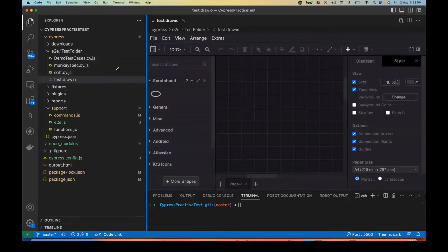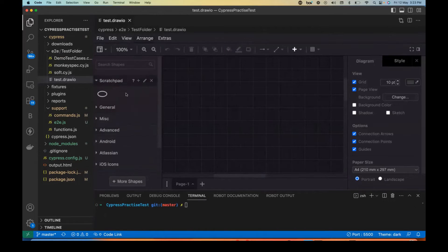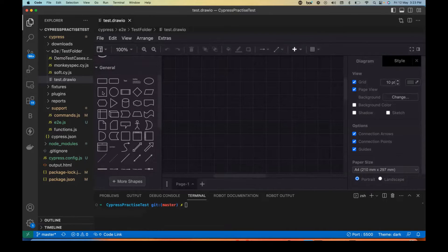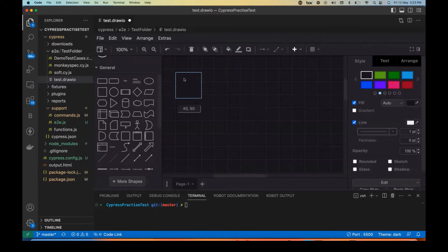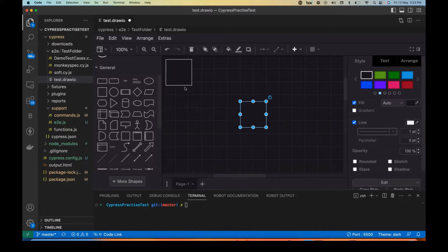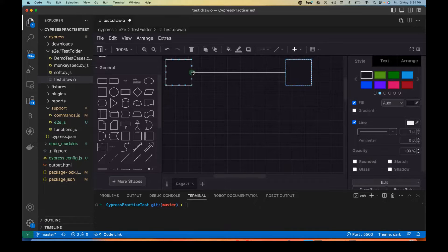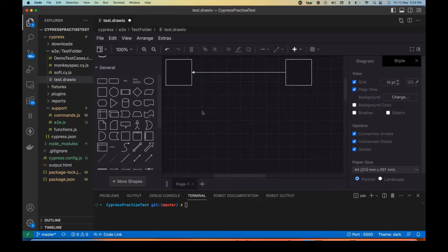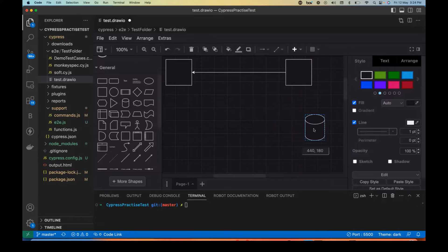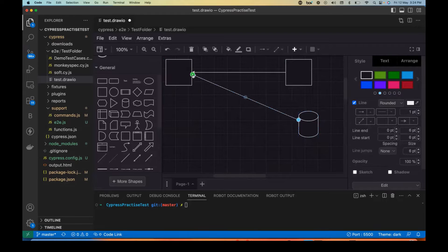It will open this particular window and now you can create your diagrams and everything here. Go to the General section and create any diagram or vector diagram you want. For example, I'm going to create one more, and if you want to integrate between these two, you can just create an arrow. You can also create database diagrams.